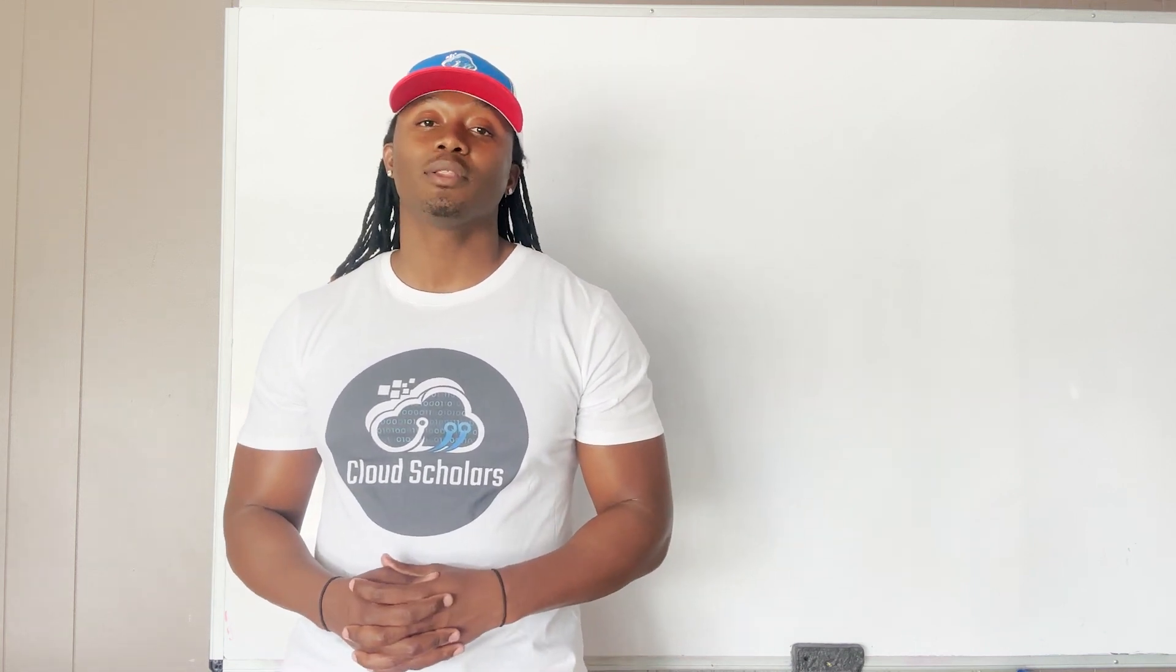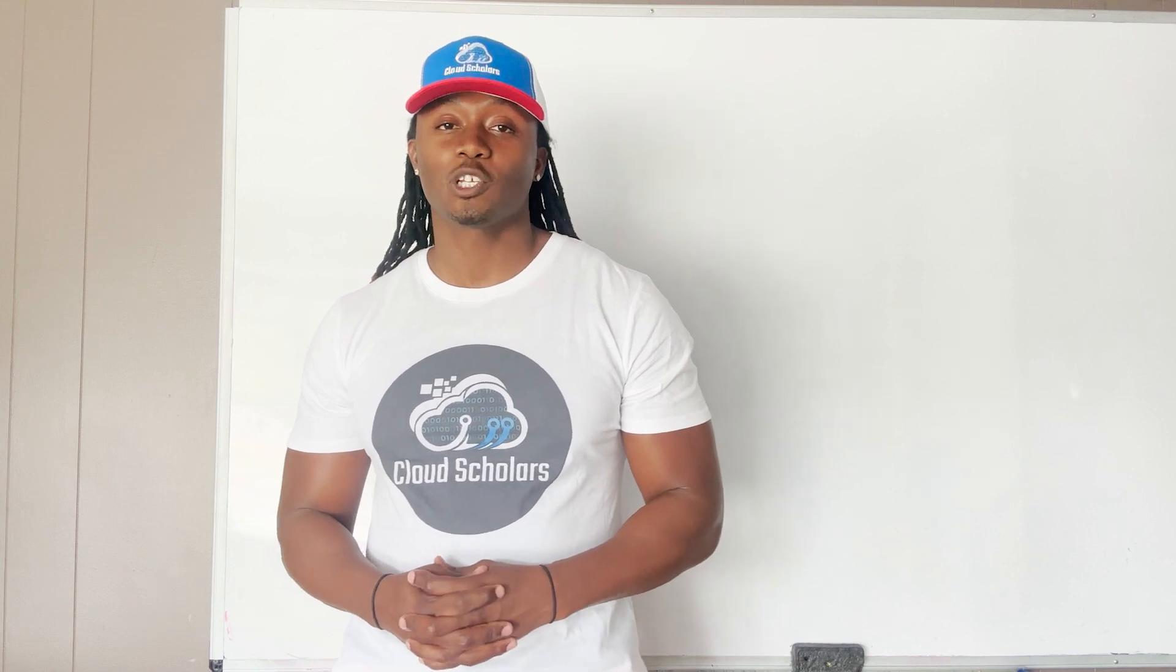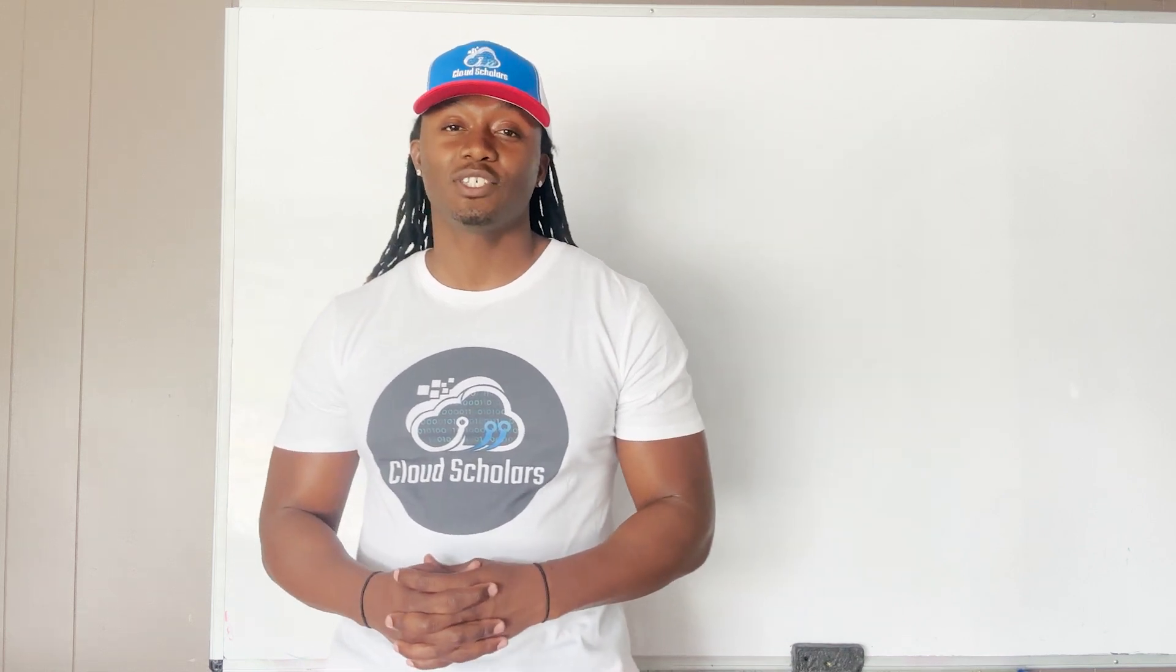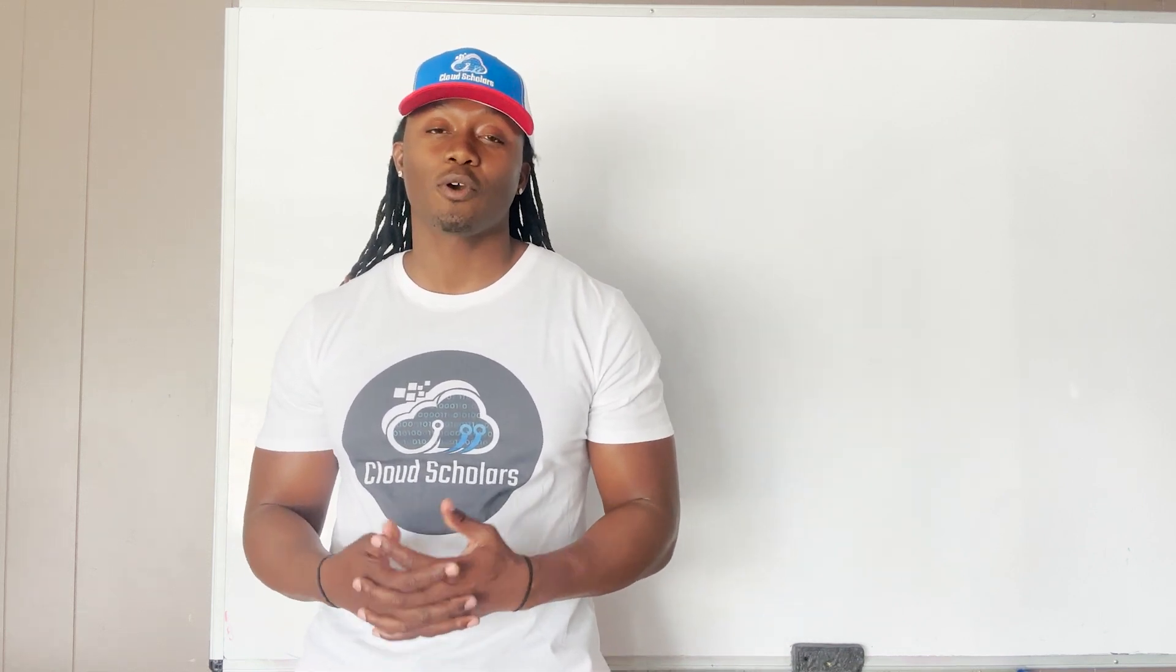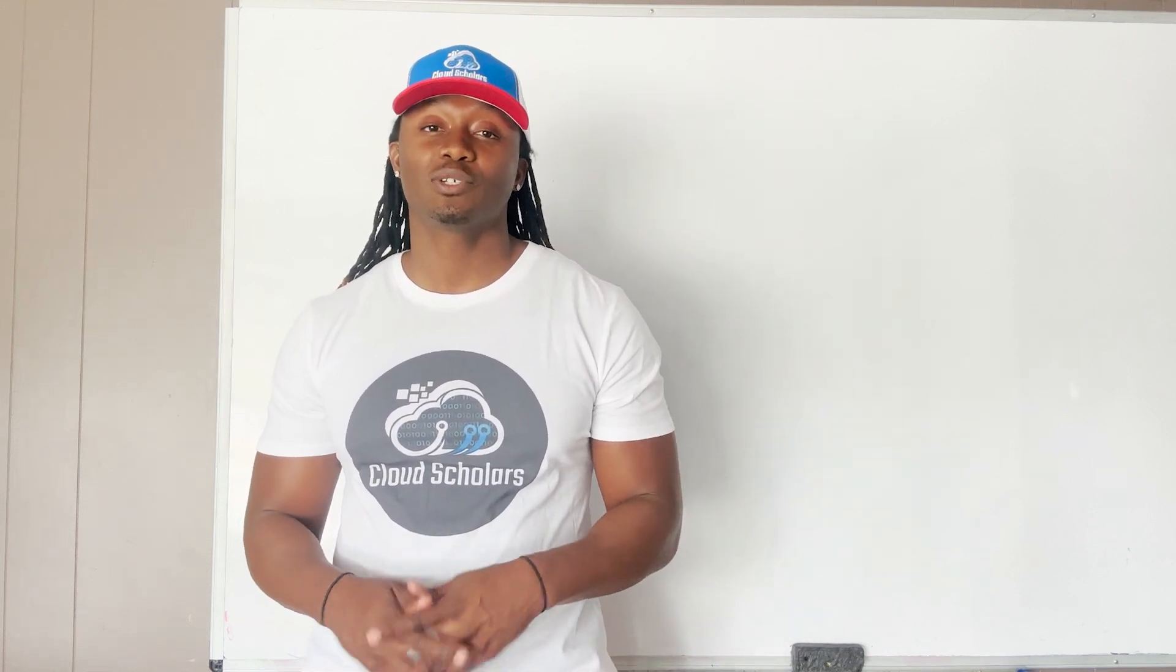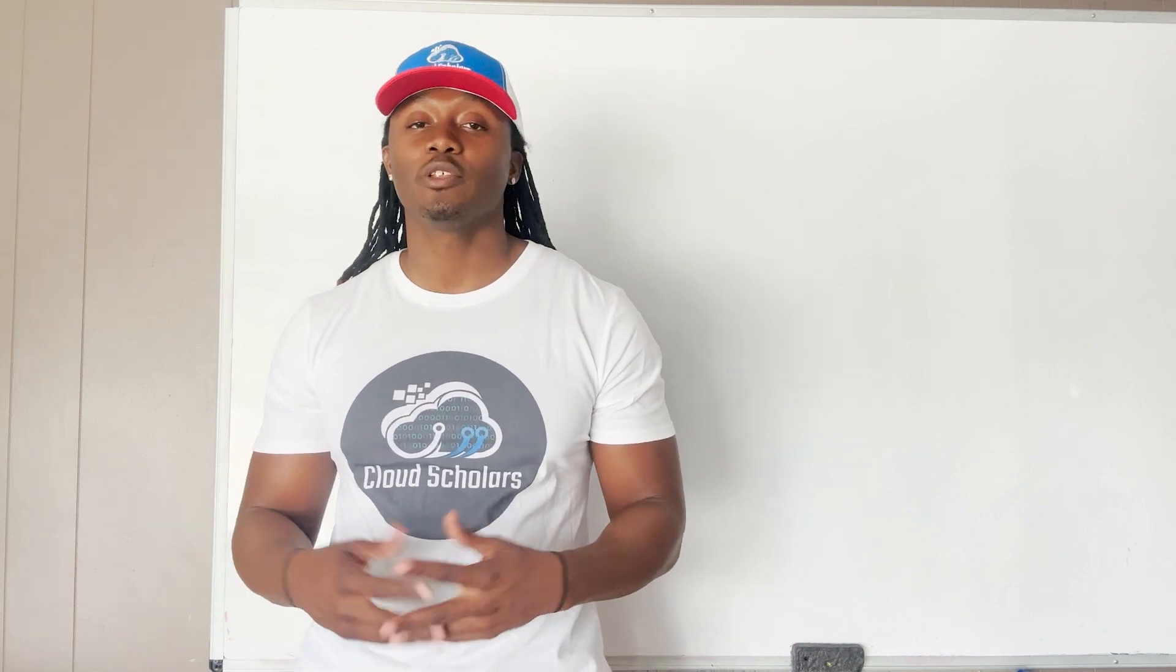So what we're going to do is talk about log analytics workspaces in this living series. The reason why I call it a living series is because I'm going to continue to add content to it as I continue to learn more and improve and grow in my Azure journey.